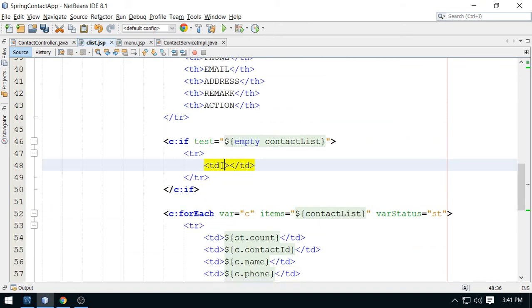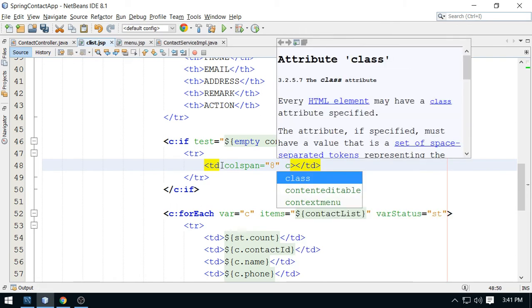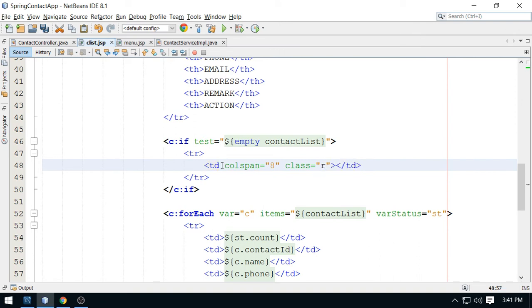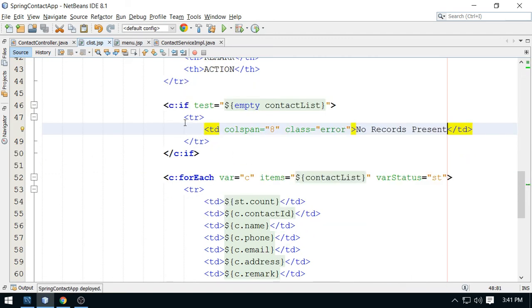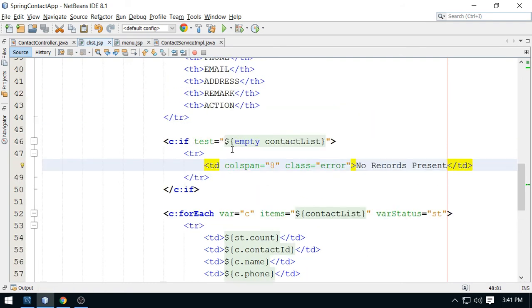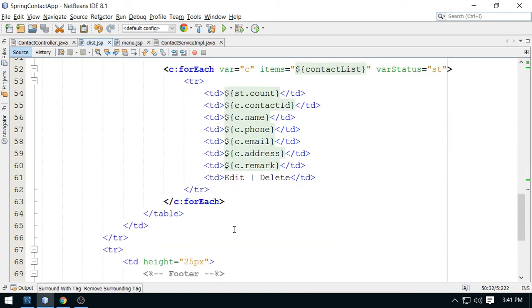I am going to merge the columns here — this is colspan 8 — and display the message, and you can apply a class. This class is 'error' class. You can display here: No Records Present. So this is the message. When there is no record available you will get this message; otherwise you will get the contacts here.